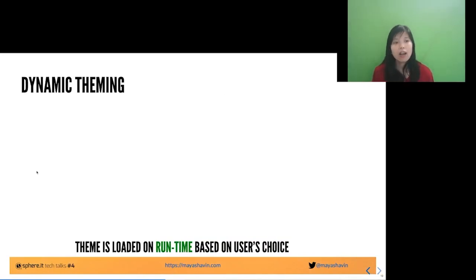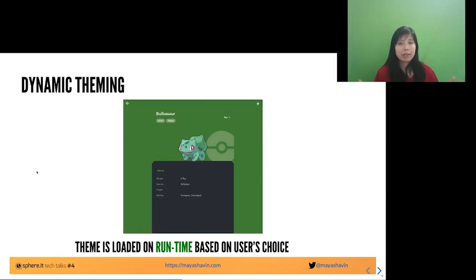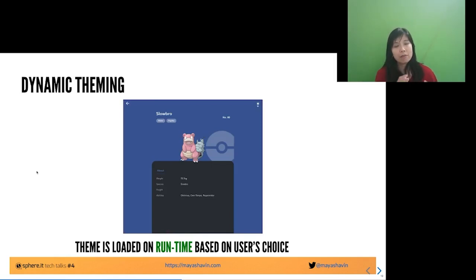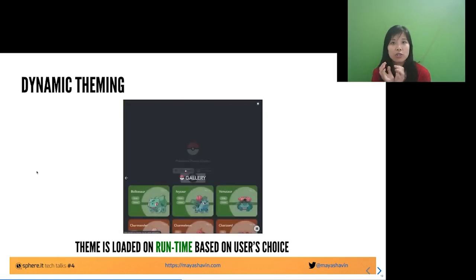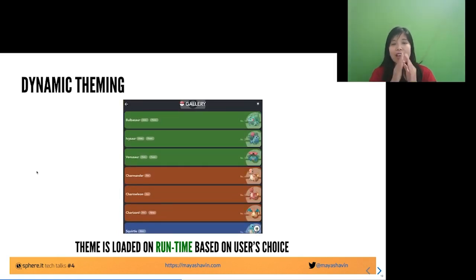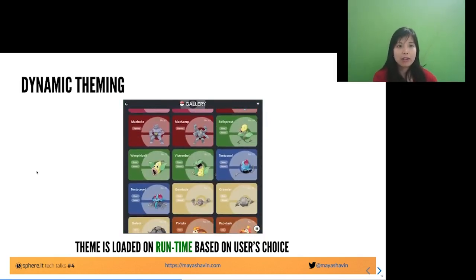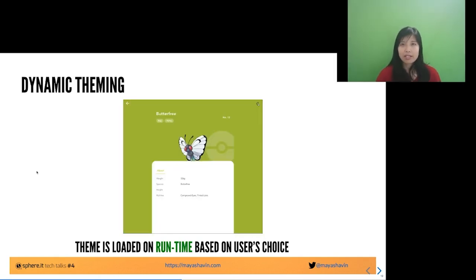Dynamic theming, on the other hand, loads themes based on runtime configurations — it's all dependent on user choice. For example, in a Pokemon application, I fetch a list of Pokémon, the user on the client side chooses a random Pokémon, and when they go to the Pokémon view, the view is rendered according to the Pokémon they chose. There's no pre-telling what kind of Pokémon it is, but the page must render colors according to the Pokémon's characteristics. The user can also choose dark mode or light mode, which changes the background color accordingly.